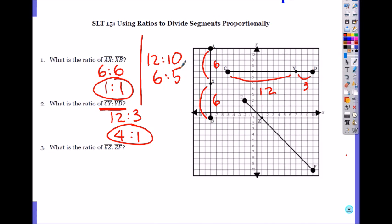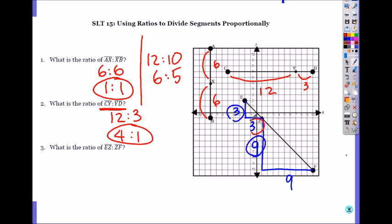What is the ratio of EZ to ZF? Can we just go diagonally and count it? Most likely not. This one happens to go through exact corners, but most of the time it won't. So you have to look at either vertical or horizontal distance. The vertical distance from E to Z is 3, and horizontal distance is also 3, so the ratio is 1 to 1. What about Z to F? It goes down 9, and horizontal is also 9.